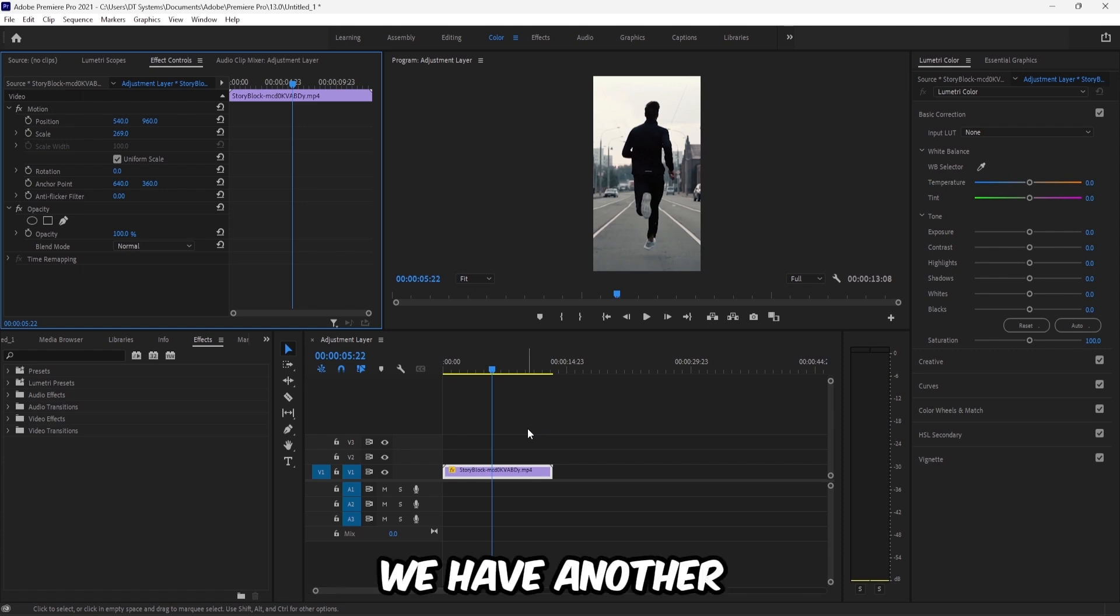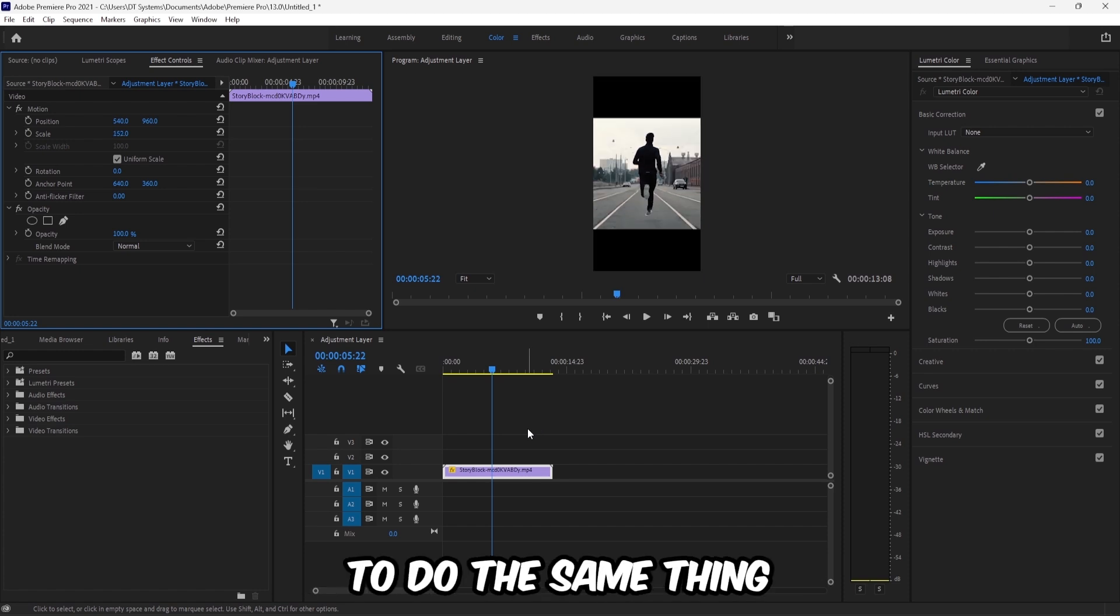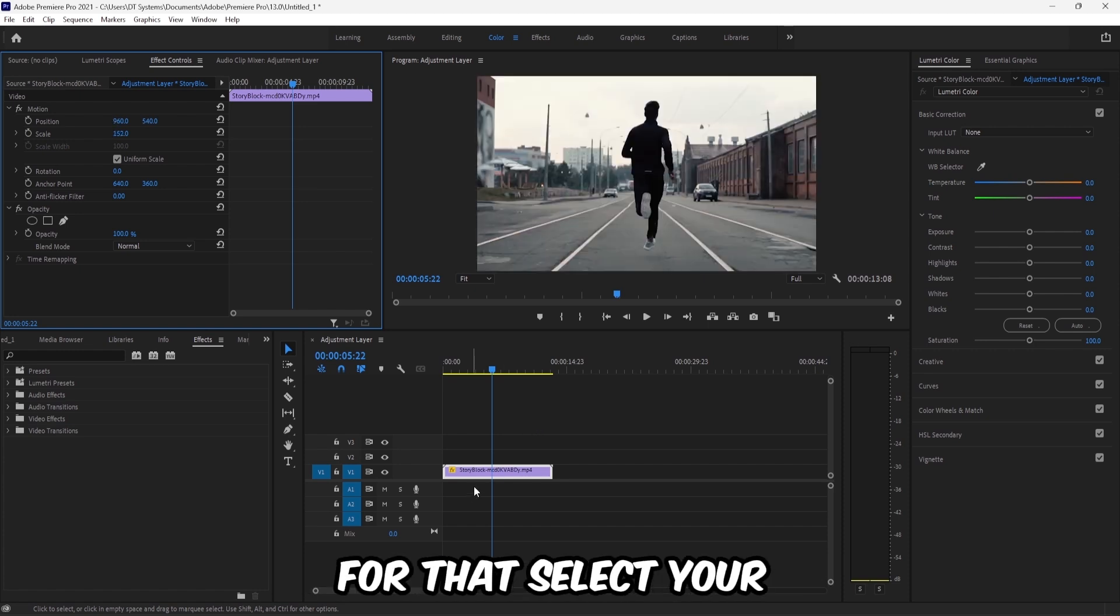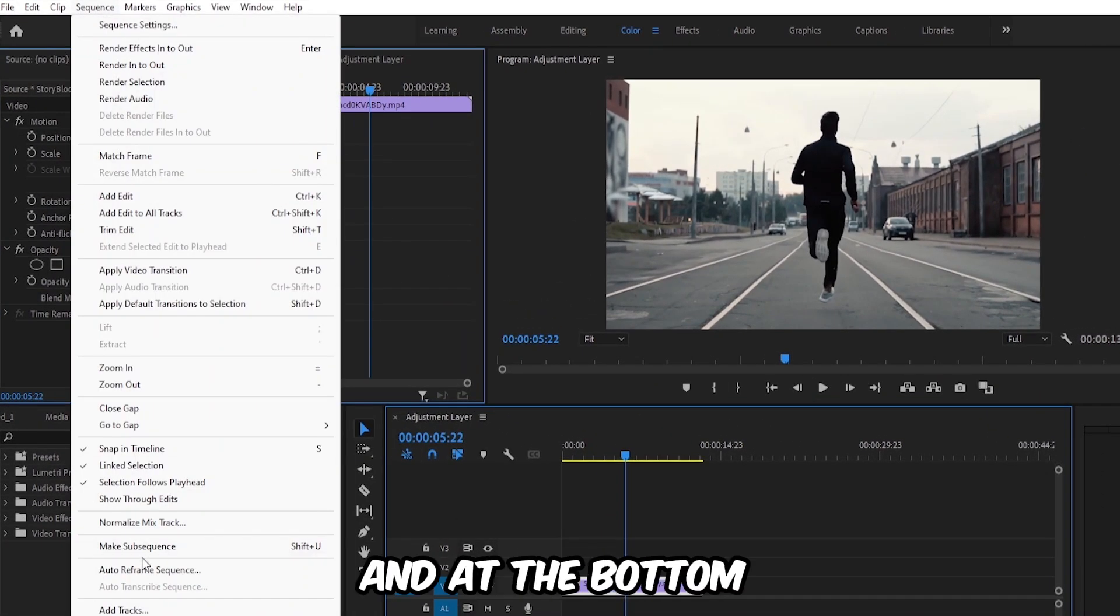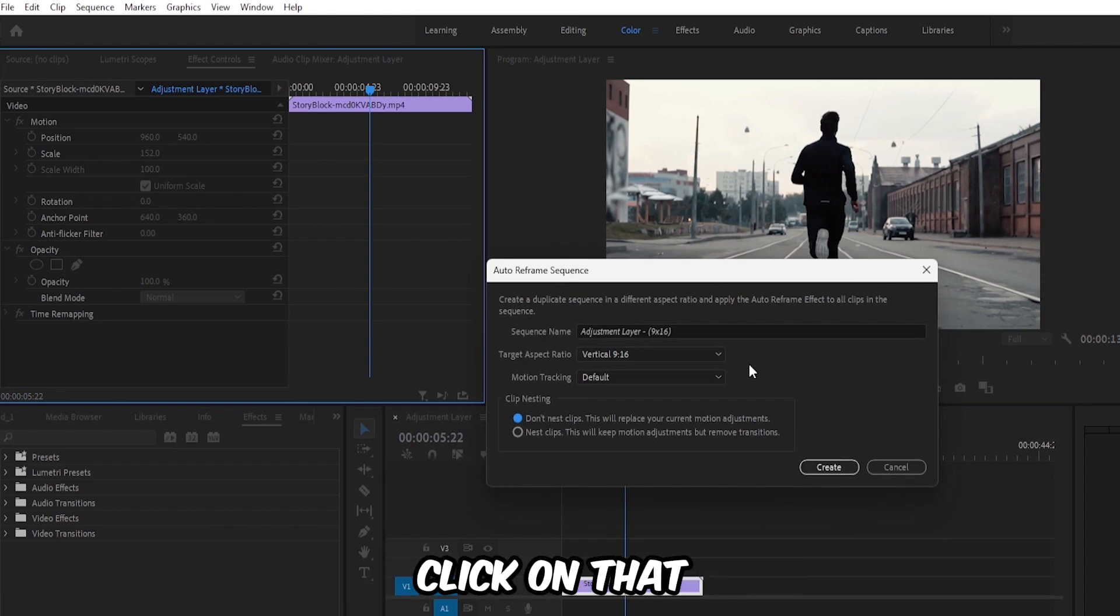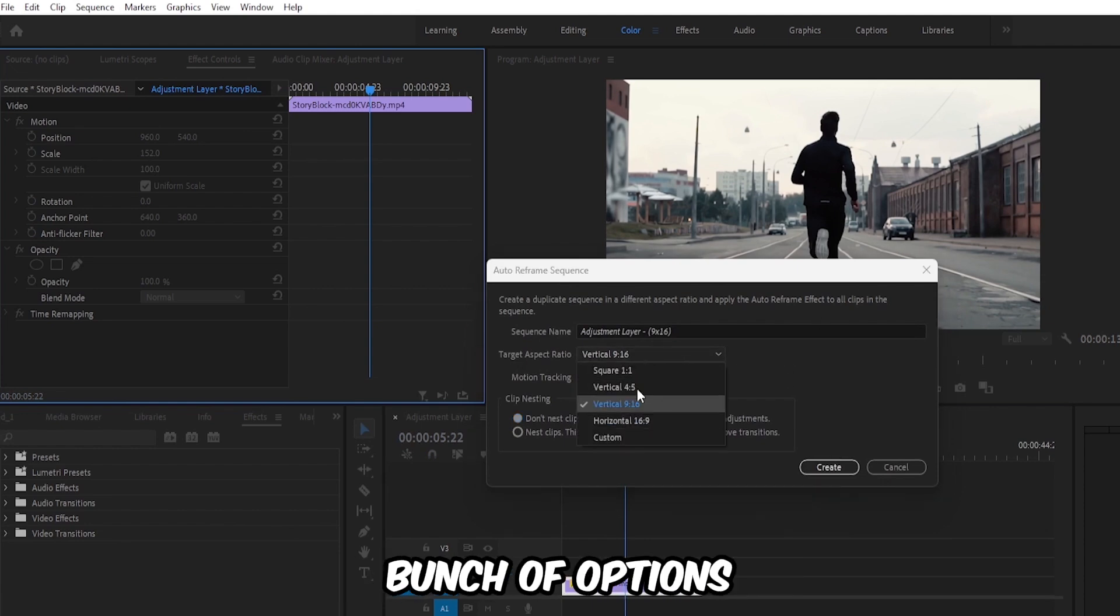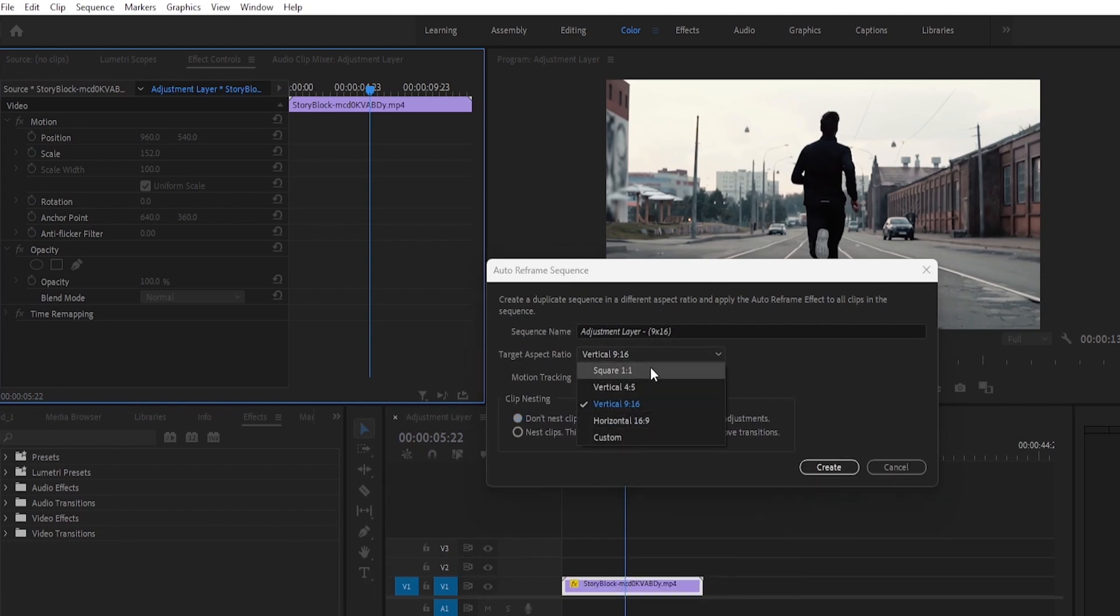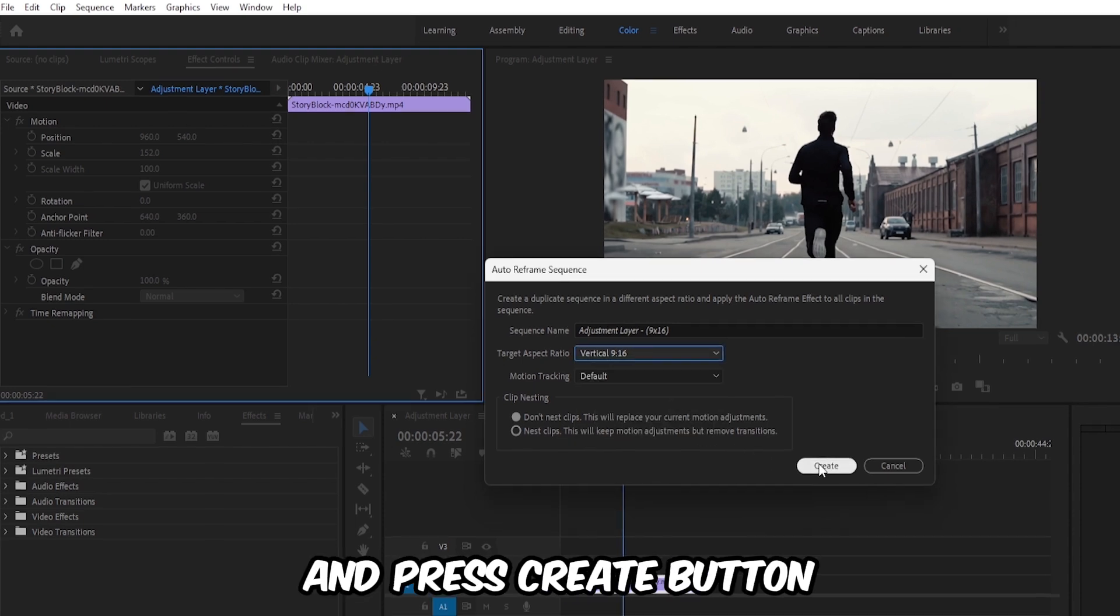We have another faster way to do the same thing. For that, select your video clip sequence, and at the bottom, click on Auto Reframe Sequence. Here we have a bunch of options. Select the one you want.